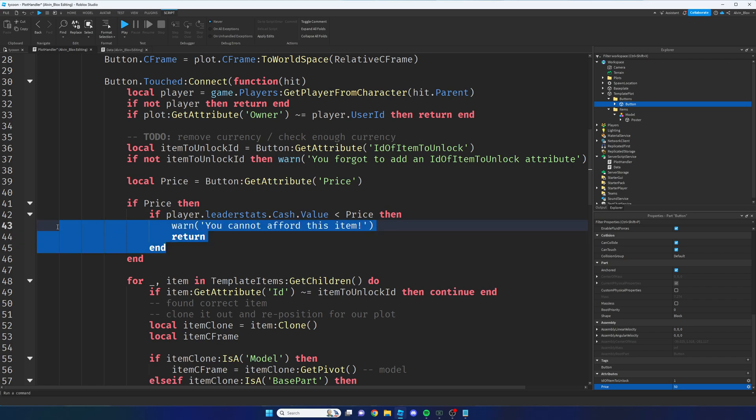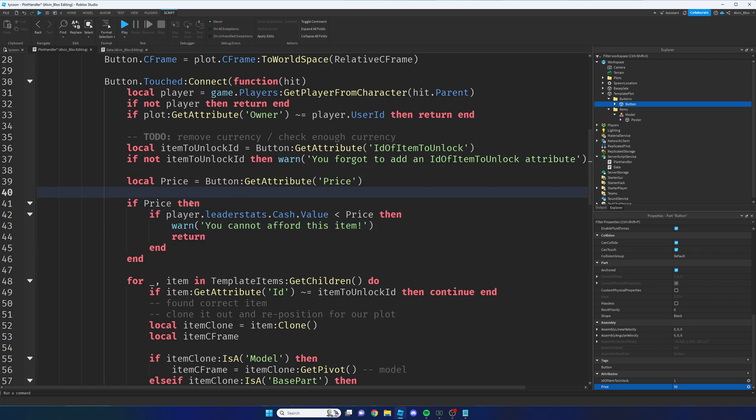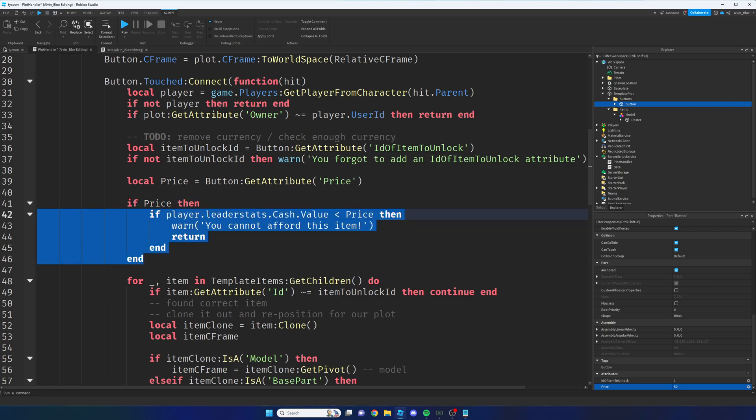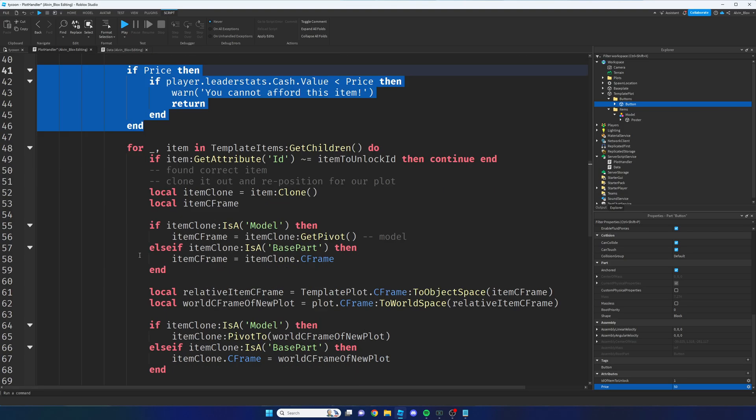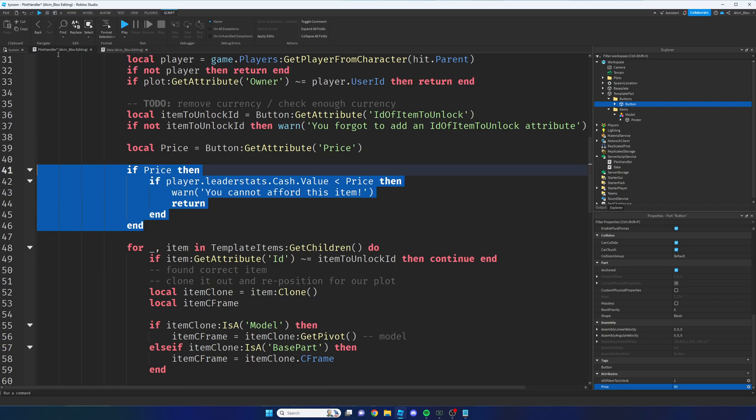And if they can't, if their cash value is less than the price, we will return. And if there is no price, then this if statement won't run, it will just carry on. So let's apply the edits and just head back to the game.